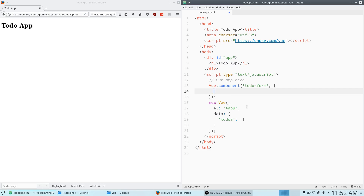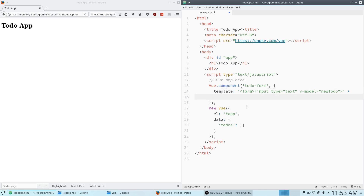Instead of attaching it to an element, a component has a template. So I'm going to have a template string and inside of that template string I'm going to have a form. The first input type is going to be text, and we're going to use v-model to attach this to a variable called new-todo. Then we're going to have an input type of submit and give that a value of 'add', and close out the form.